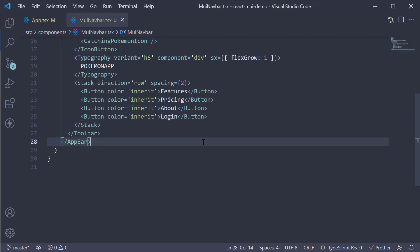Ideally you would handle the click event on these buttons to navigate to different routes. However, we don't have routes in our application. So I'm not going to add the onClick prop.